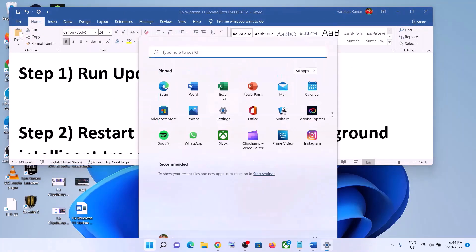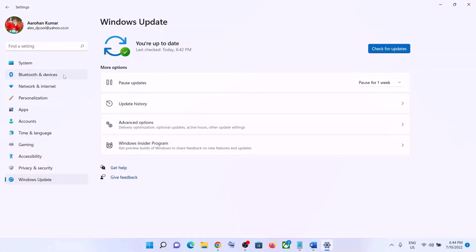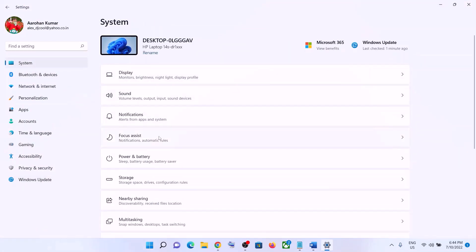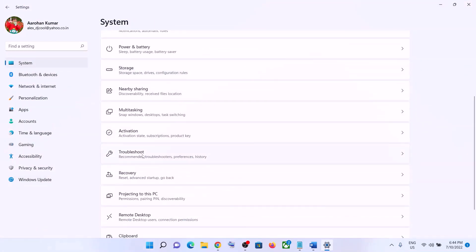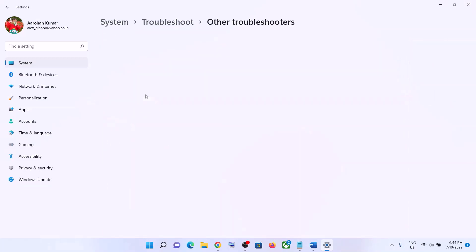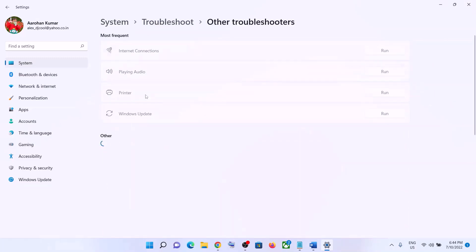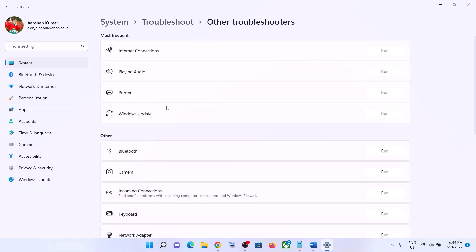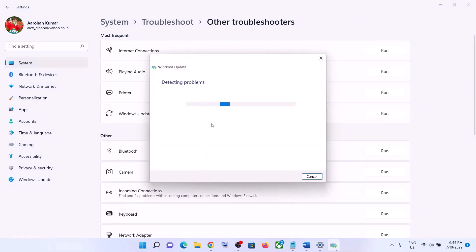The first step is to run the Update Troubleshooter. Go to the Start menu, click on Settings, click on System, scroll down, click on Troubleshoot, then click on Other Troubleshooters. Here you can see Windows Update — click on Run in front of it.